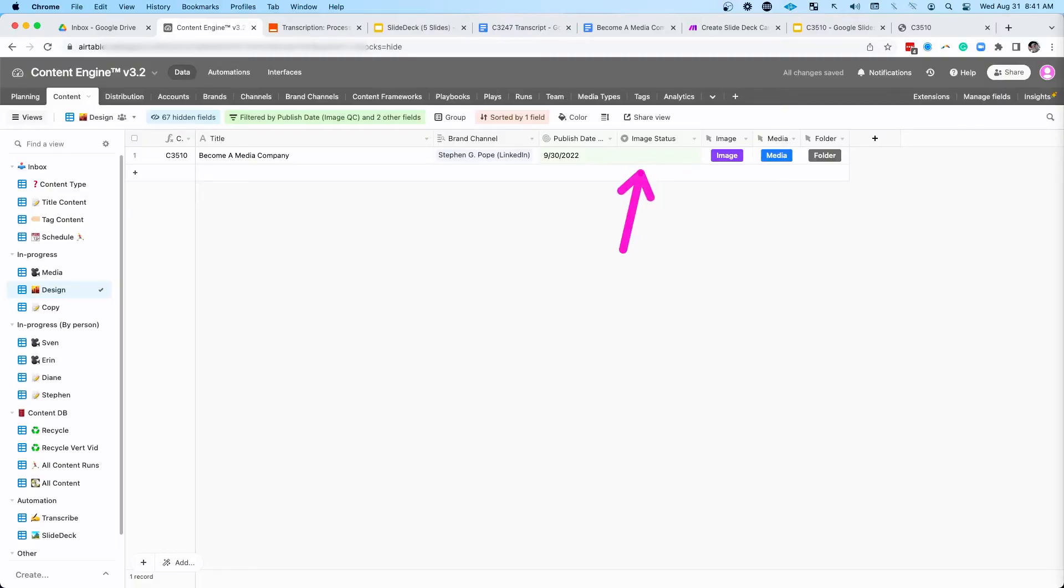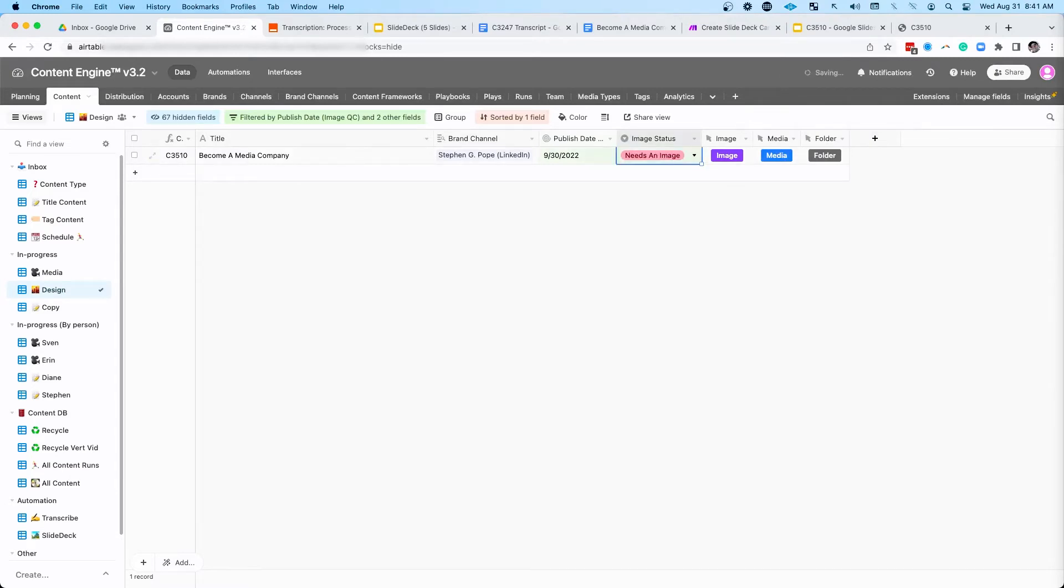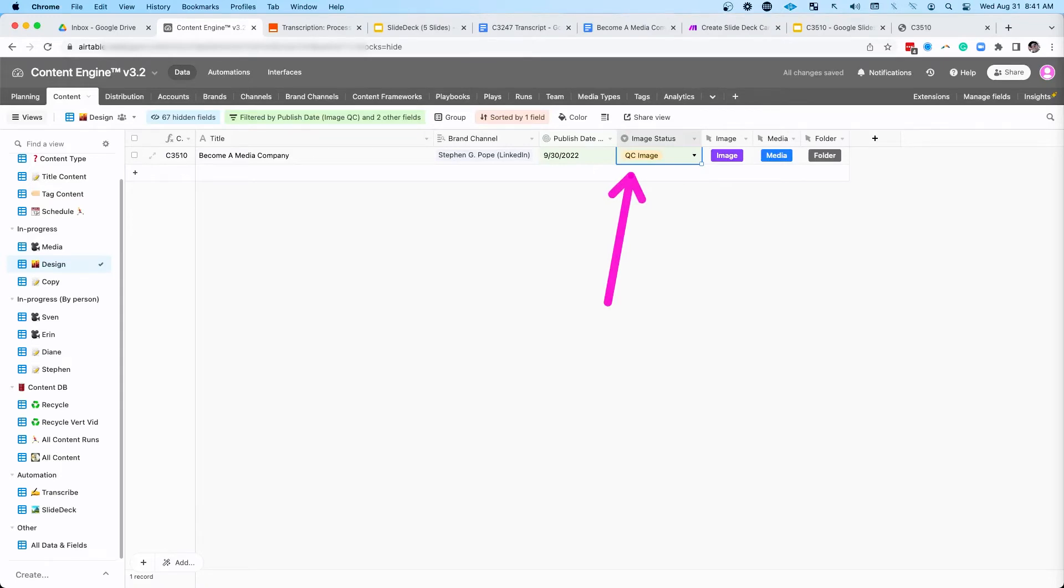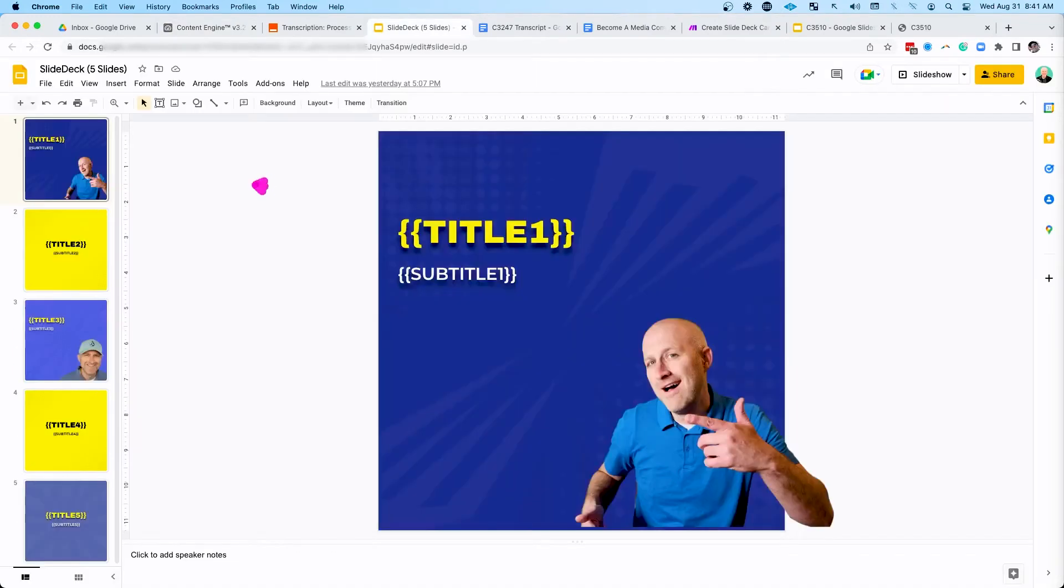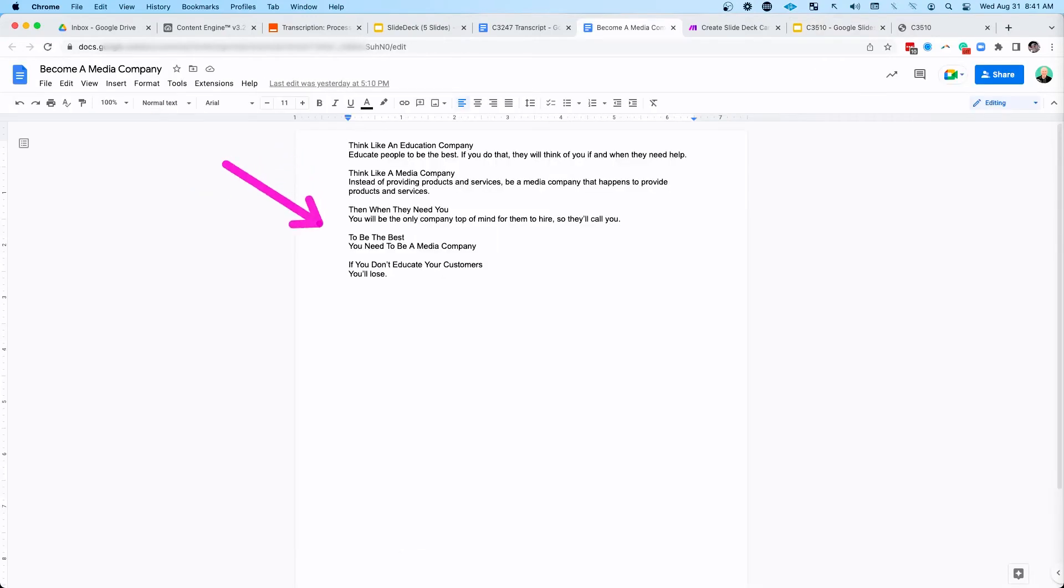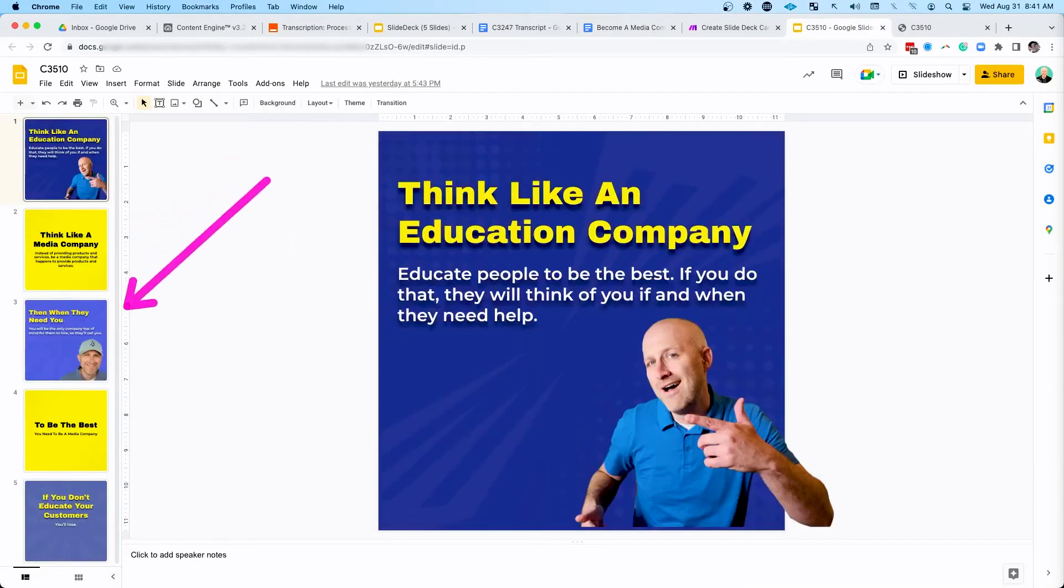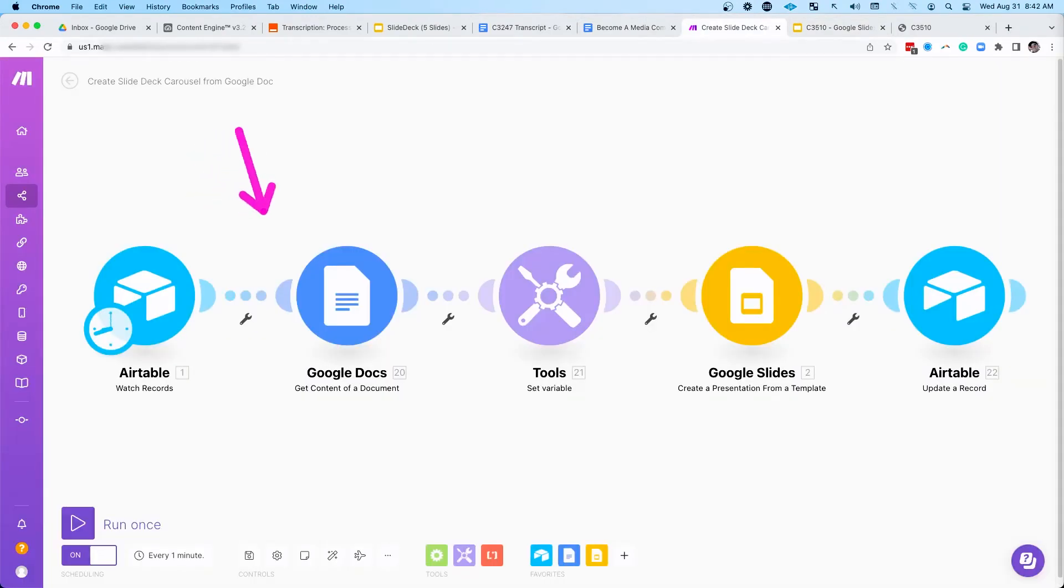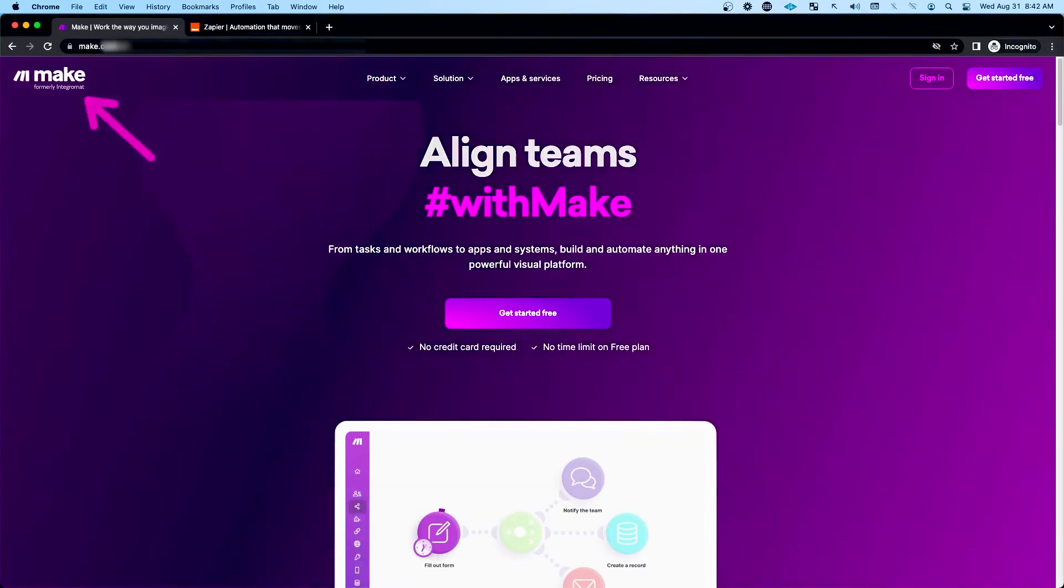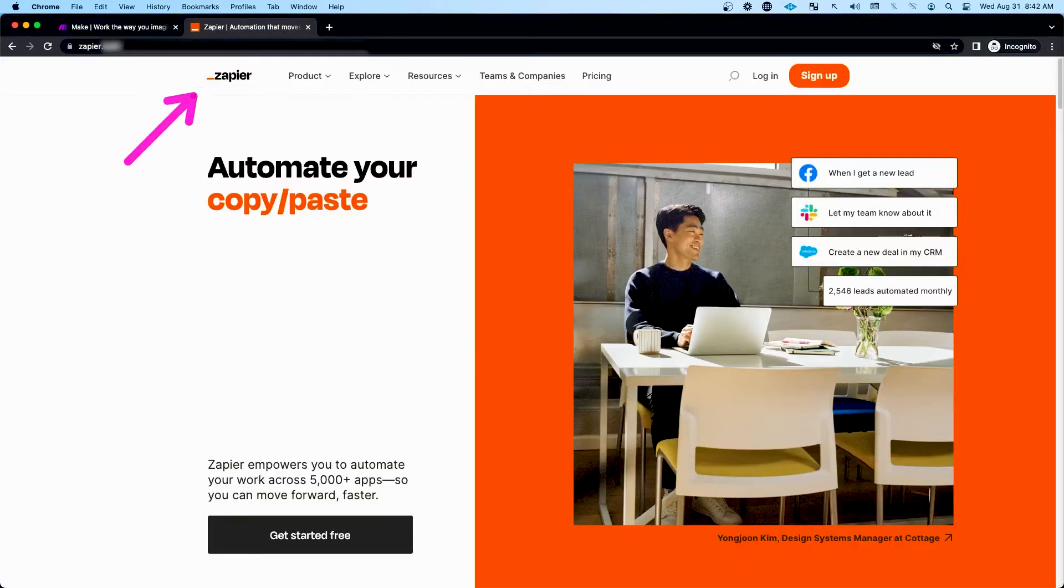Then when I'm ready to process that slide deck, I can just come here to image status. I can click needs an image. There's an automation down here that's going to process that request. When it's done, you're going to see this move to QC image. And then you're going to see it took this template slide deck and filled in the content line by line into each of the slides. And it was all done with this automation that I did on an automation platform called make.